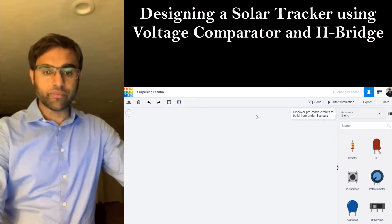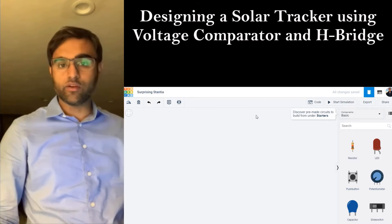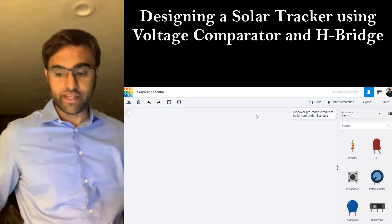I'm going to start off with the breadboard first and then pull all the components that I need.